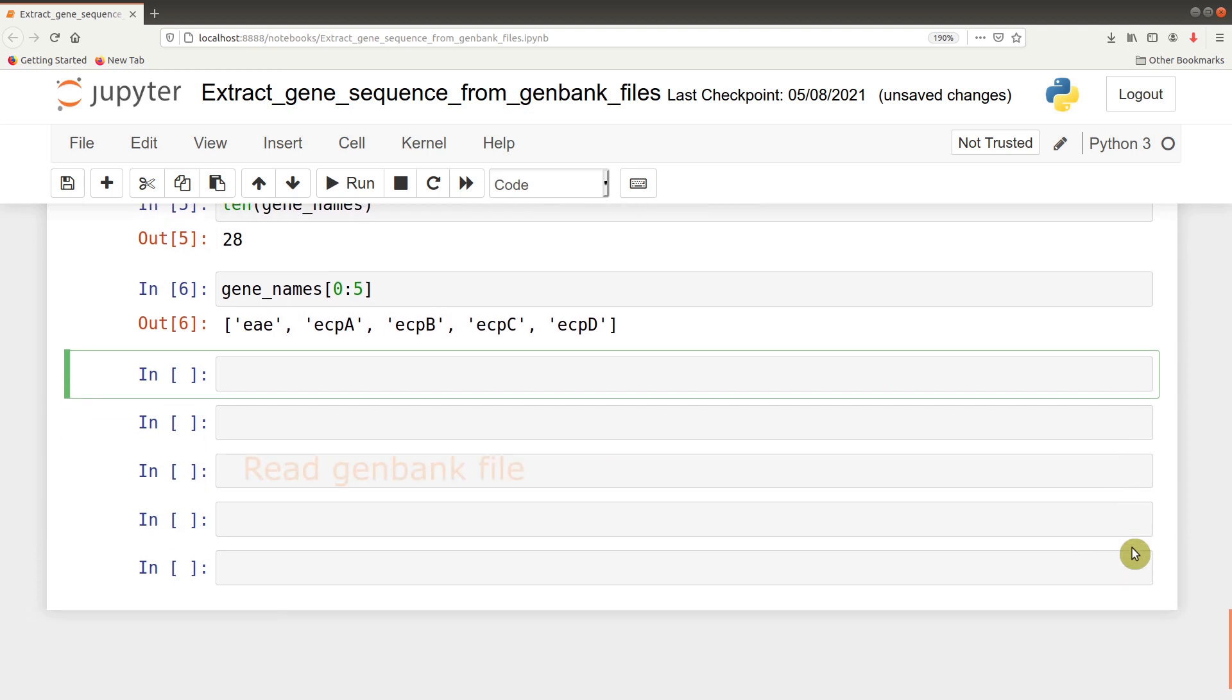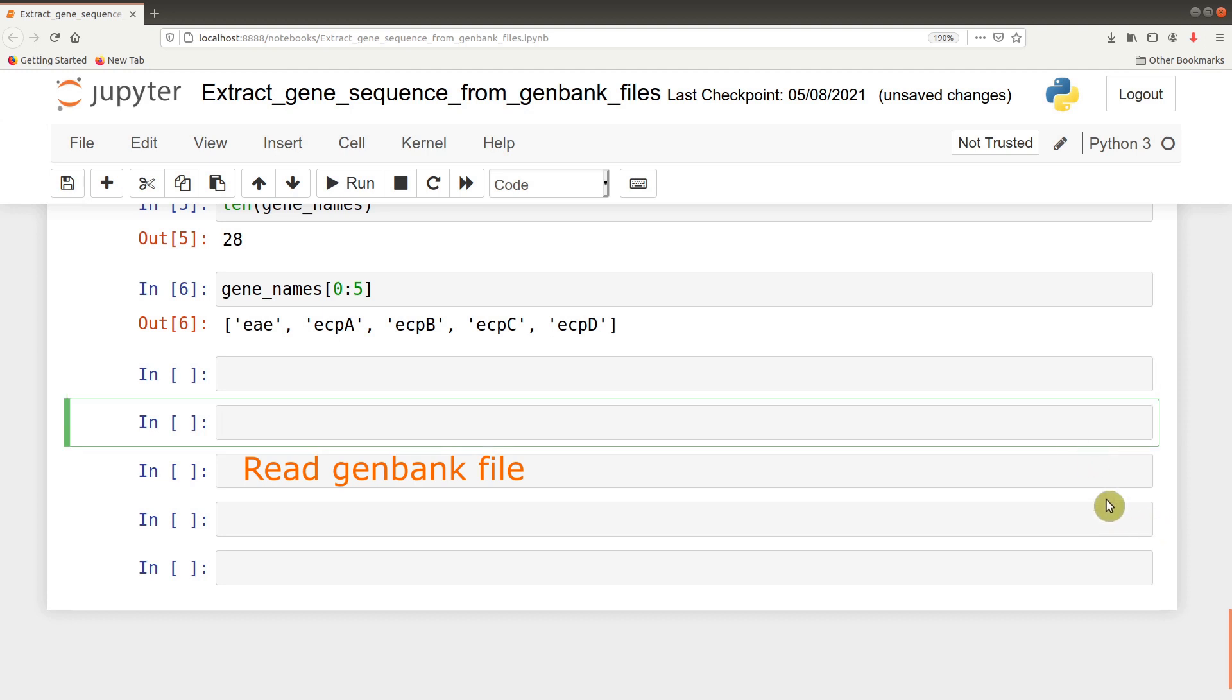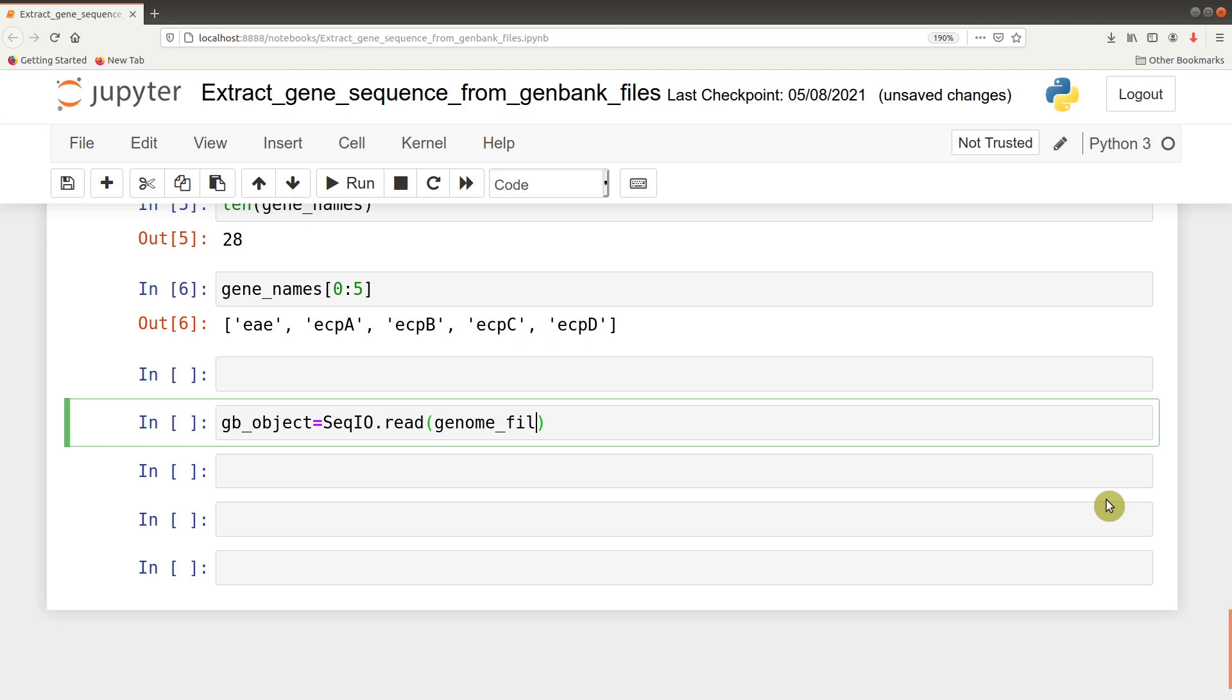It is now time to read the GenBank file. To do that, we assign that expression to a variable name which we call gb_object. We say SeqIO.read(genome_file) and then we give the format. If you are new to this kind of video, please watch my first video on how to read GenBank files to understand some of these commands.